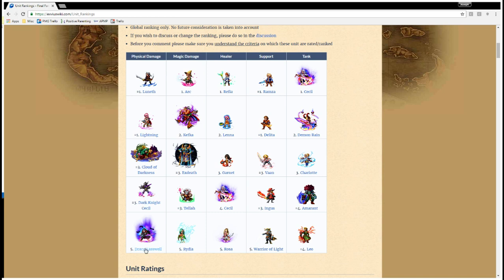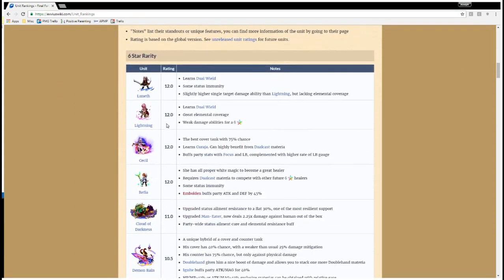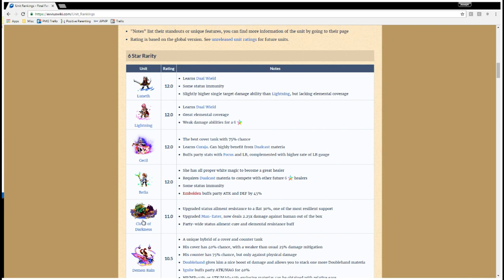And then there's Dracu Laswell, which hardly anybody even has. So, if you were to have, if you got Luneth, you have a Lightning, everybody has a Cecil pretty much. And you get Refia and Cloud of Darkness upgraded to six stars, these five units here, you would have a killer party. And cover pretty much every base.